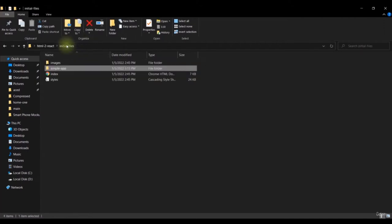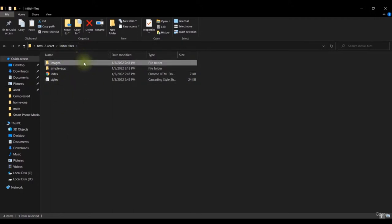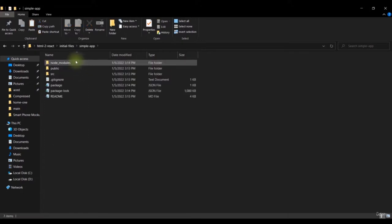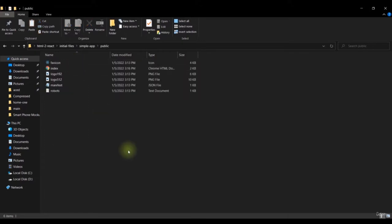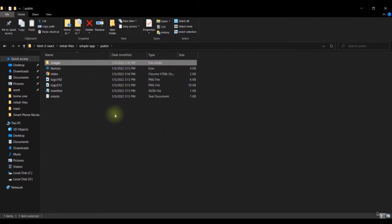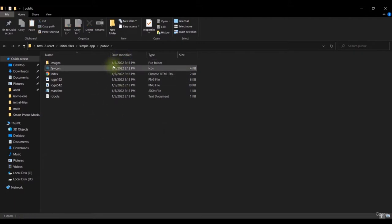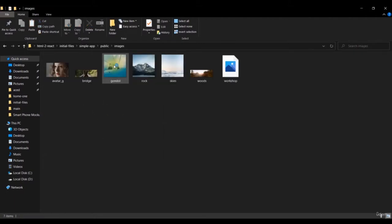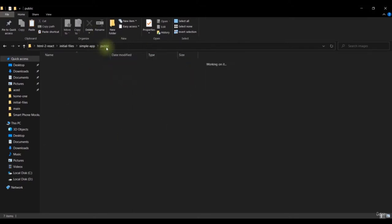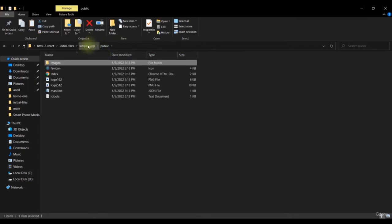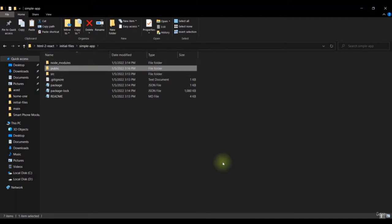Now go to the initial files folder, select all the images, and paste them into the `public` folder of the React app. You can also change the favicon — I'll leave that as is since it's not the focus of this tutorial. Now we have all the images in the public folder and can create our components.